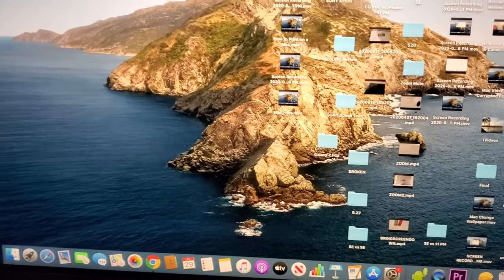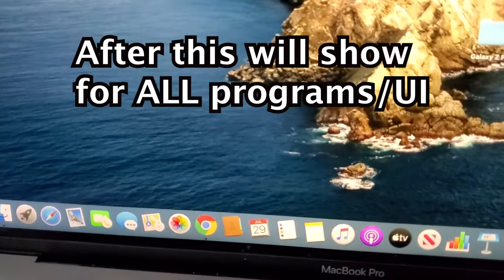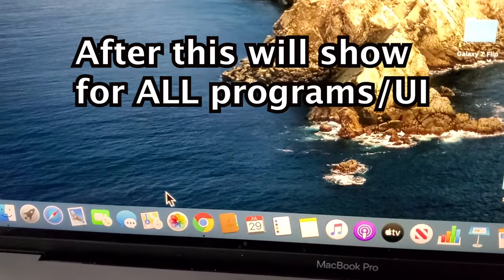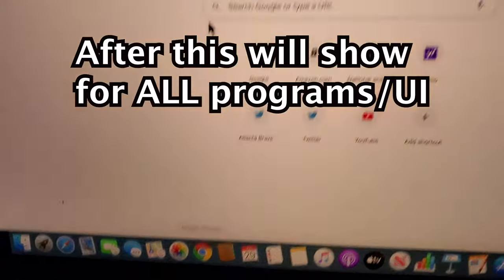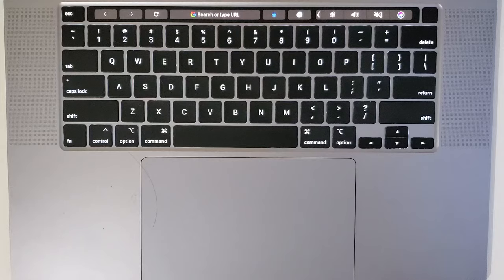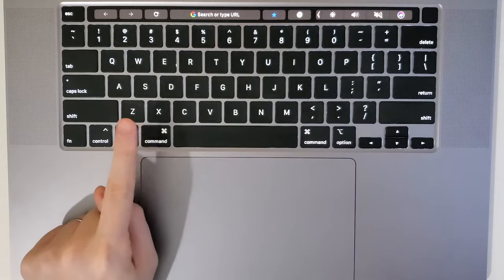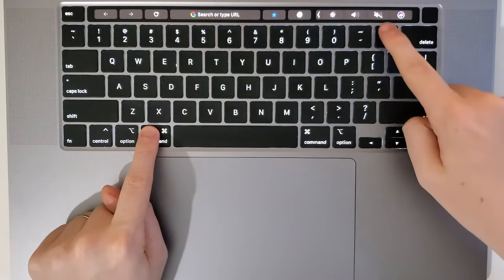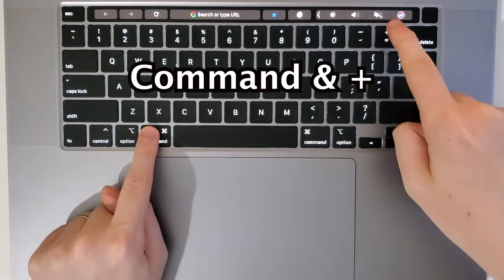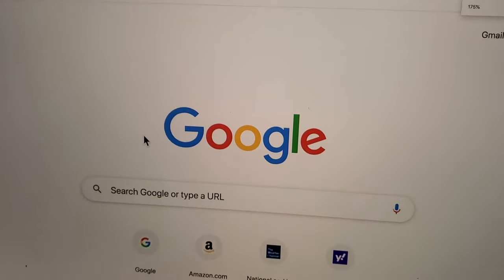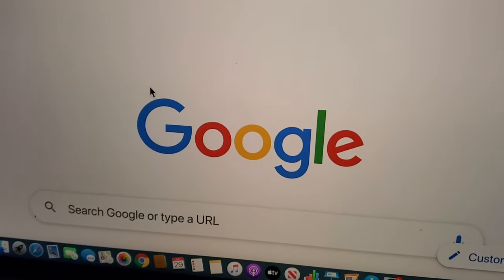Now the first way is if you're already in a program. So let's say for example if we're in Chrome and if we just want to temporarily make the font larger. So all you do for this is you hold down Command and press plus. And as you see it's making it larger.